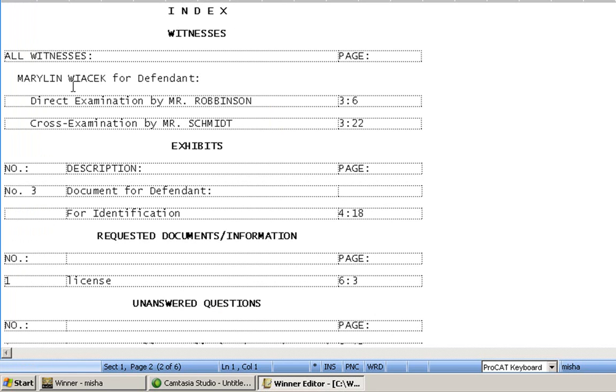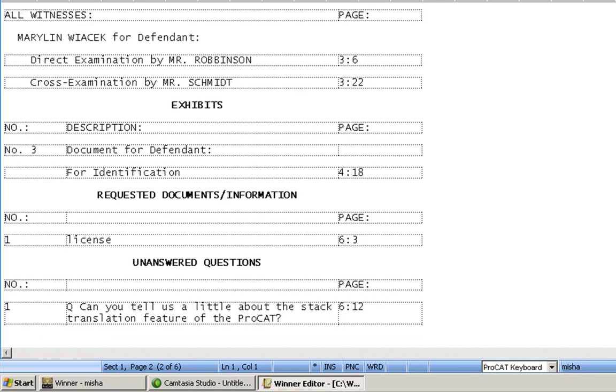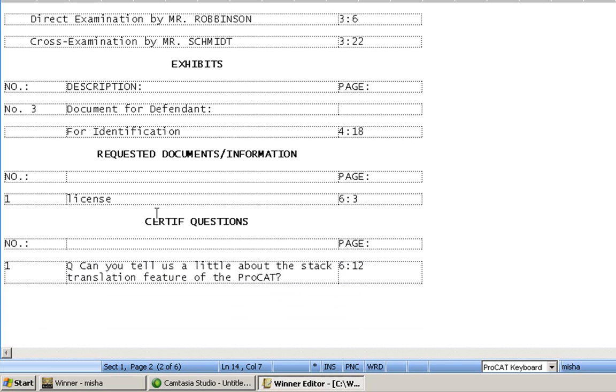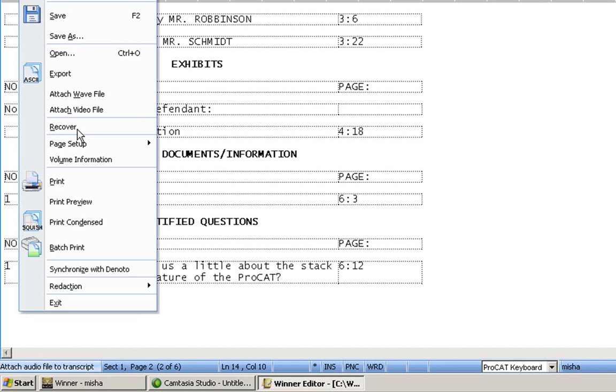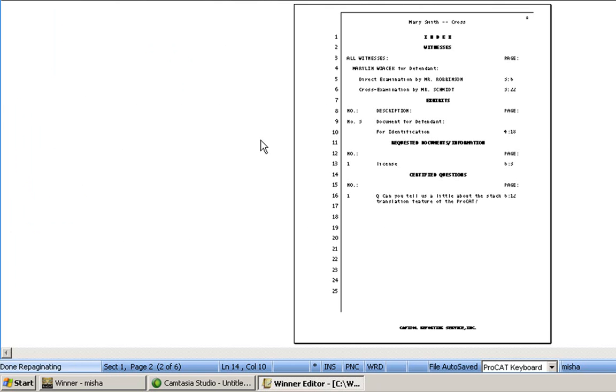We have our witnesses first, and because I did them ungrouped, I'm showing my direct and my cross, and who the attorneys were, my exhibits. There was one for identification. I have a requested document, which was a license, and I also have, in my certified question area, the question. Now, I don't use unanswered questions. I use certified. So you can type in here and change it to whatever you want. You will notice the blocked areas around the text. I don't want you to worry about it appearing when you go to print your transcript. It will not. Let's go to Print Preview. And you'll see in Print Preview, all those lines are not there any longer.